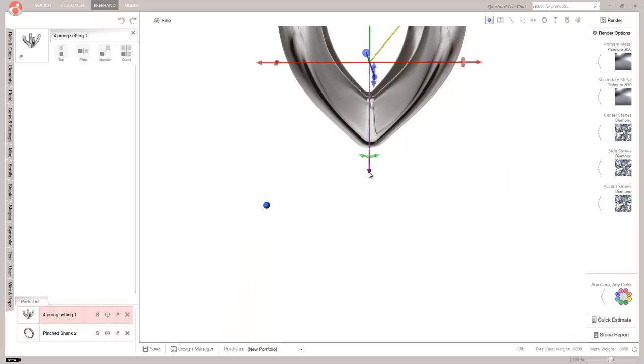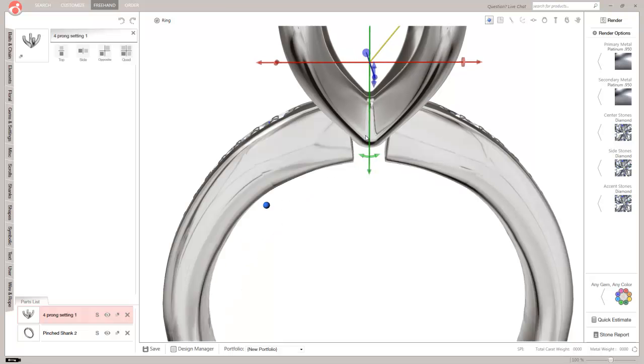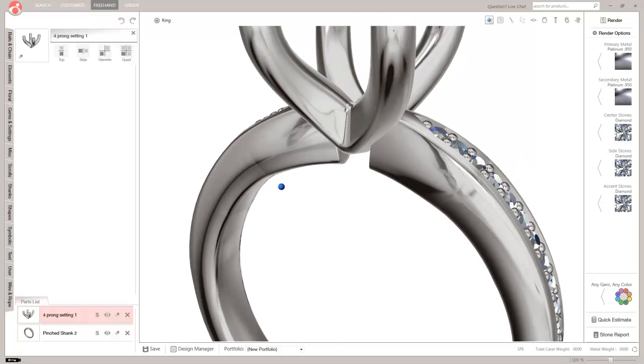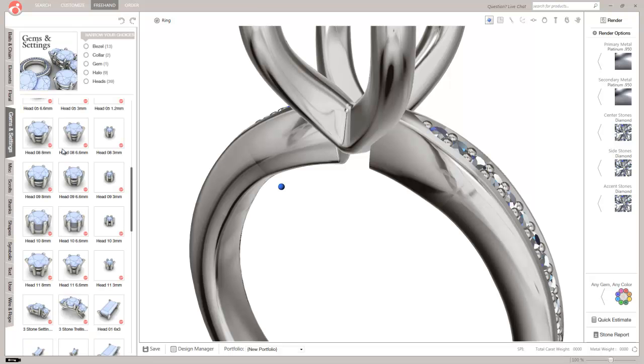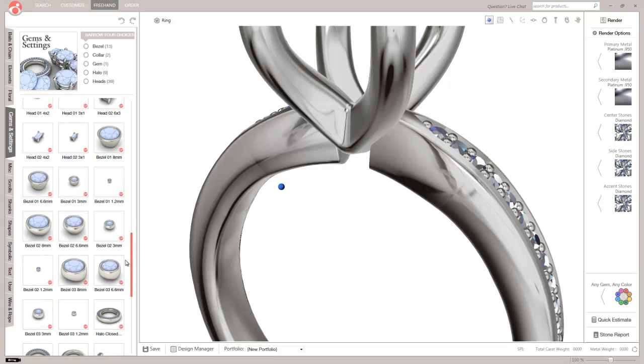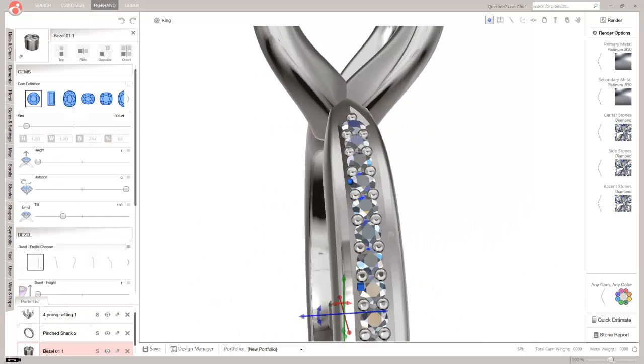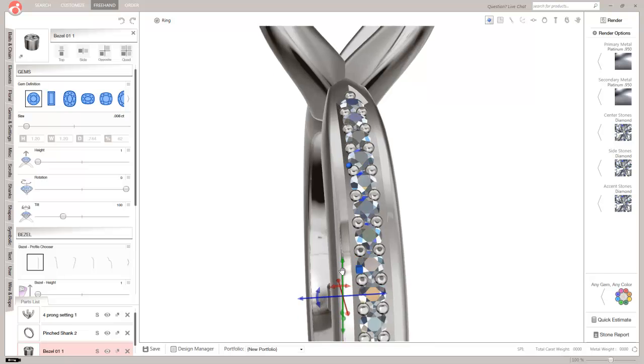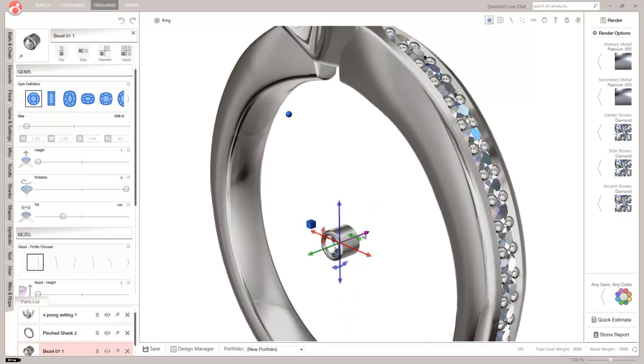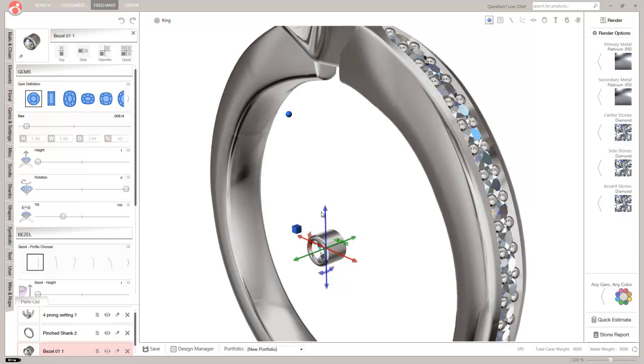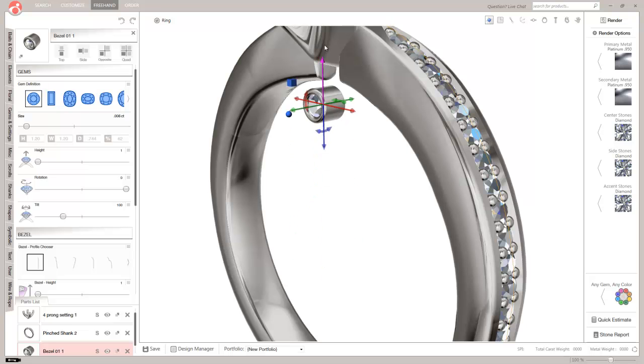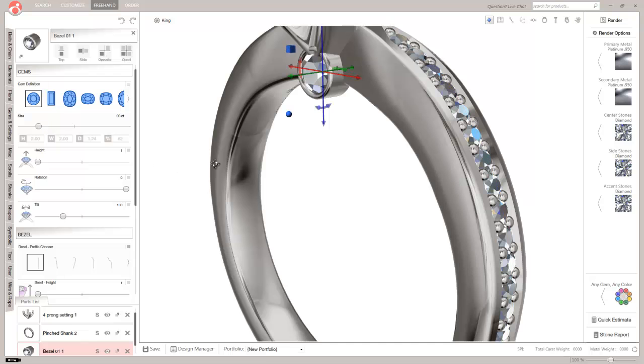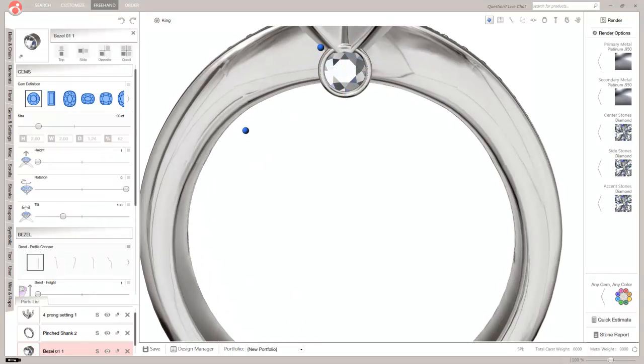I'm going to put a stone here as kind of an accent stone. So to do that, we'll go into gems and settings. And we will load in this 1.2 millimeter bezel set round. We'll go ahead and rotate it 90 degrees. Move forward a bit. And then we'll scale this up a little bit. So we'll go to somewhere around a 2 millimeter, maybe. Maybe not quite that big.